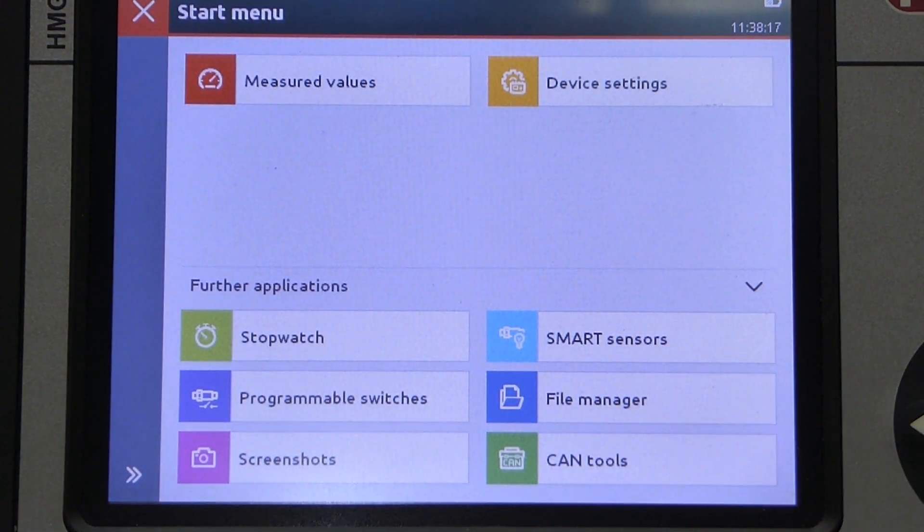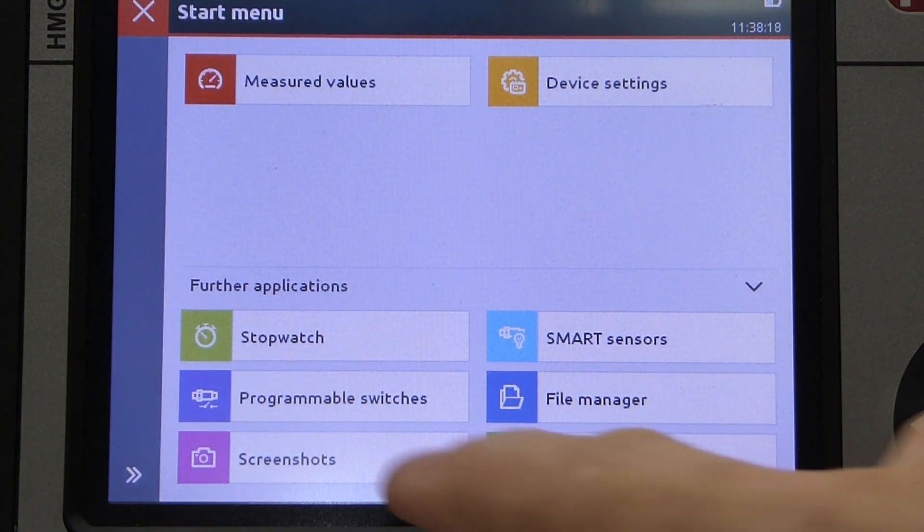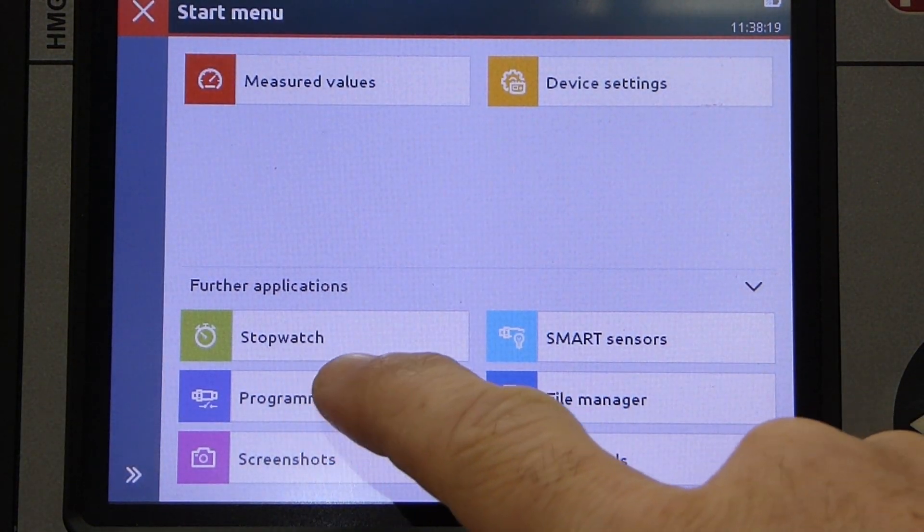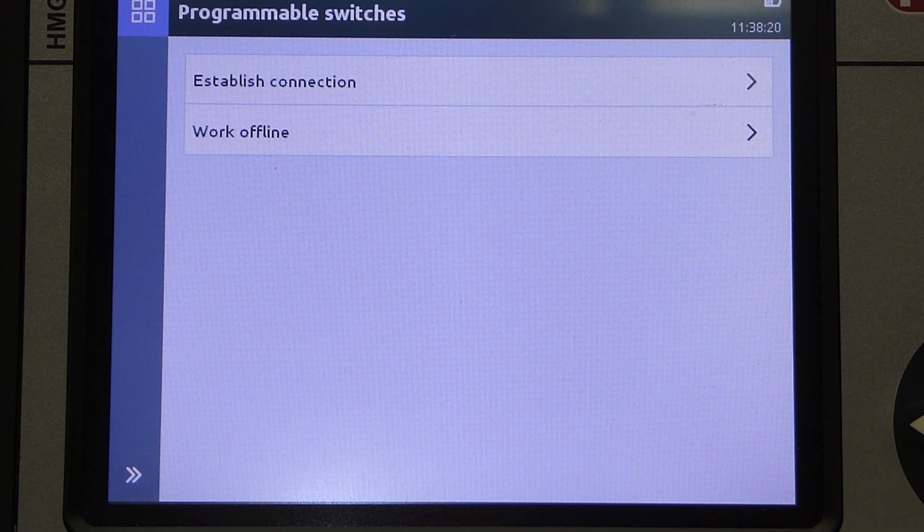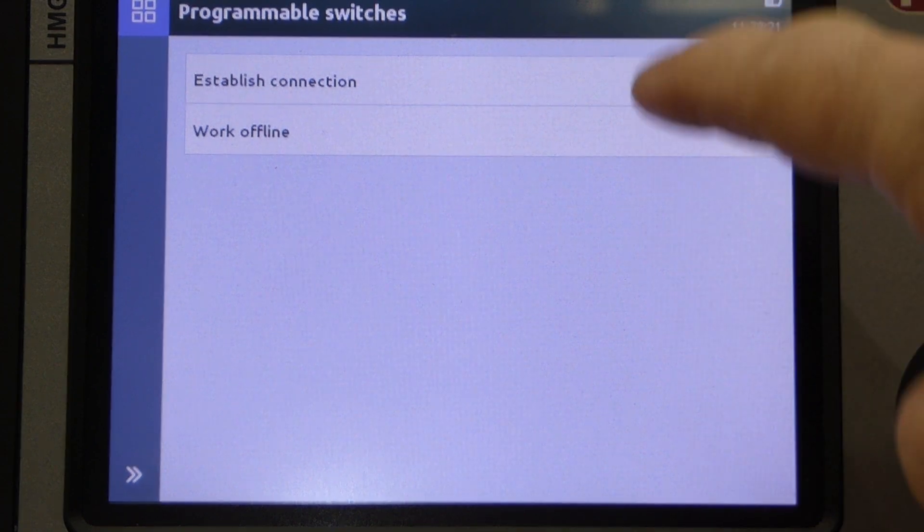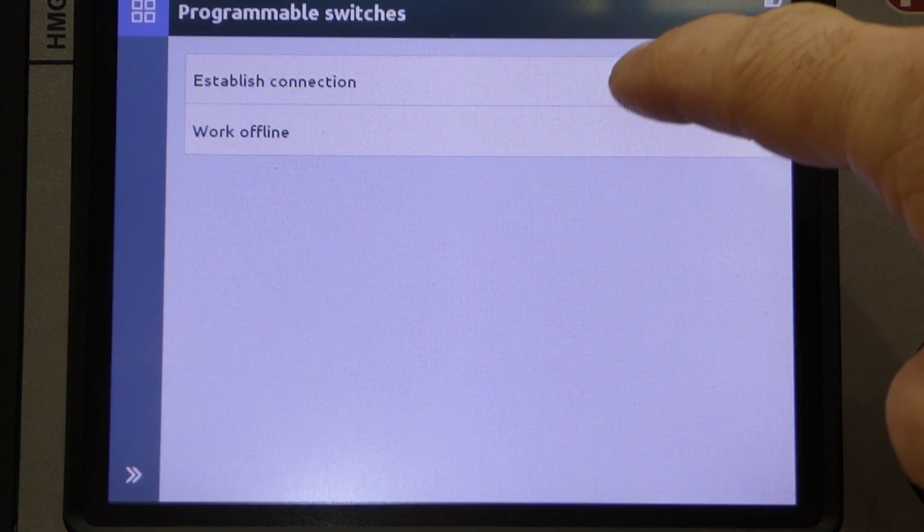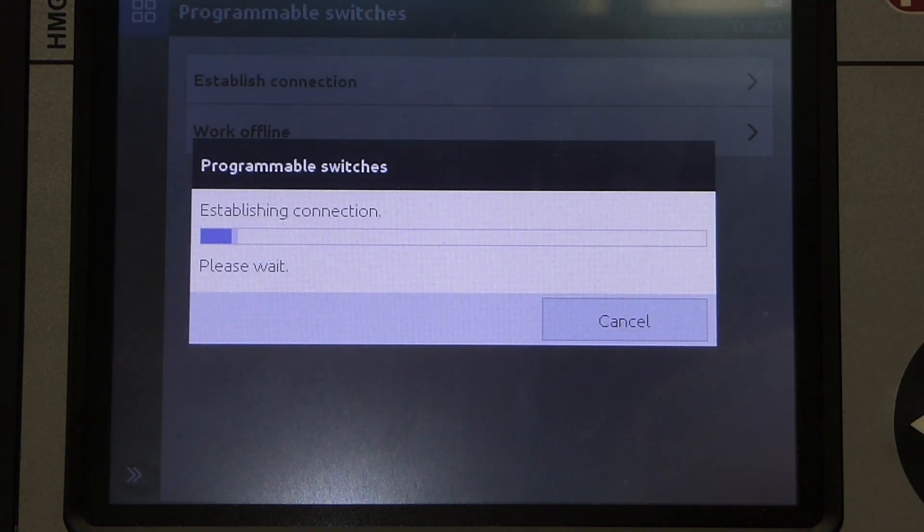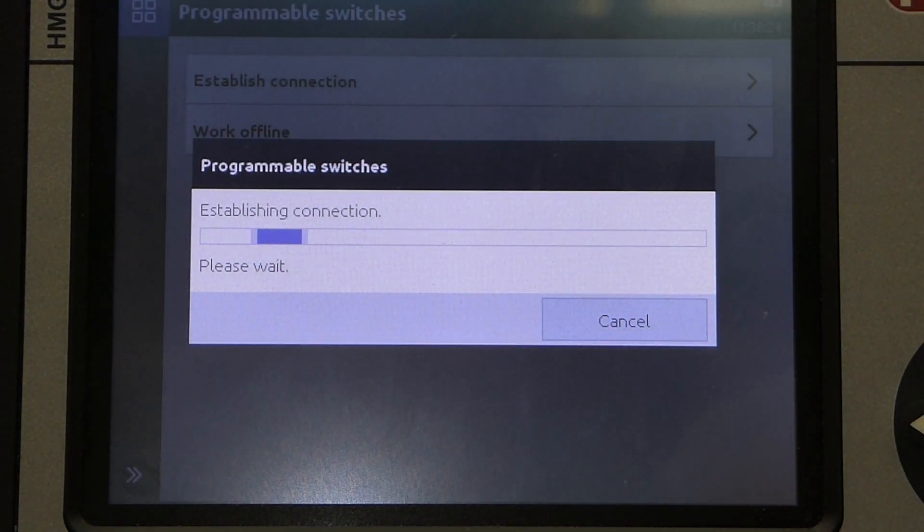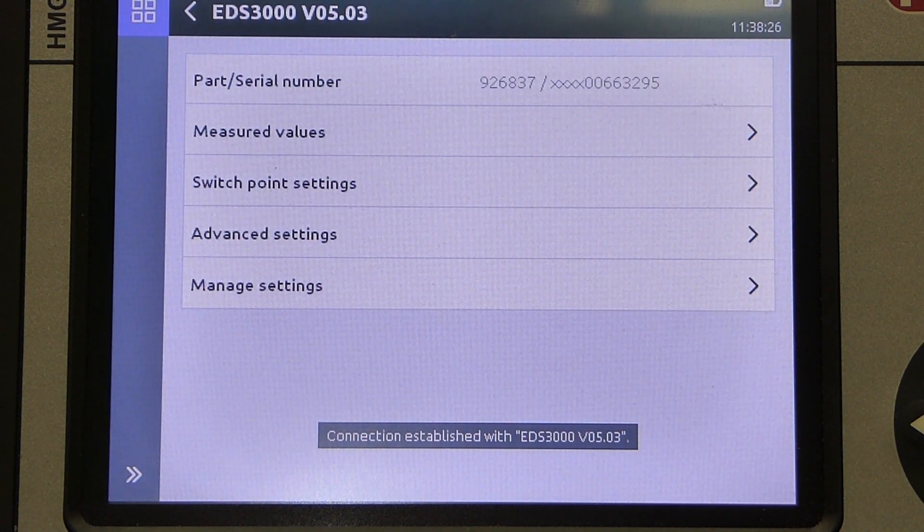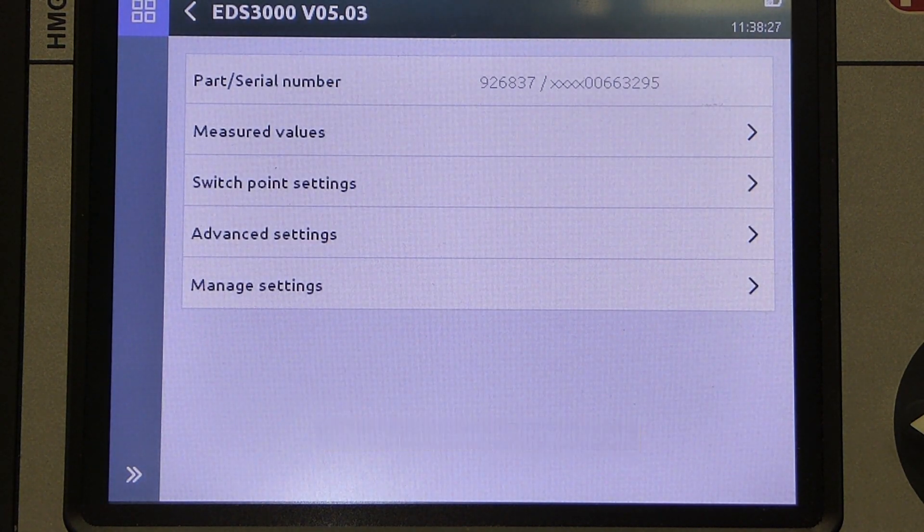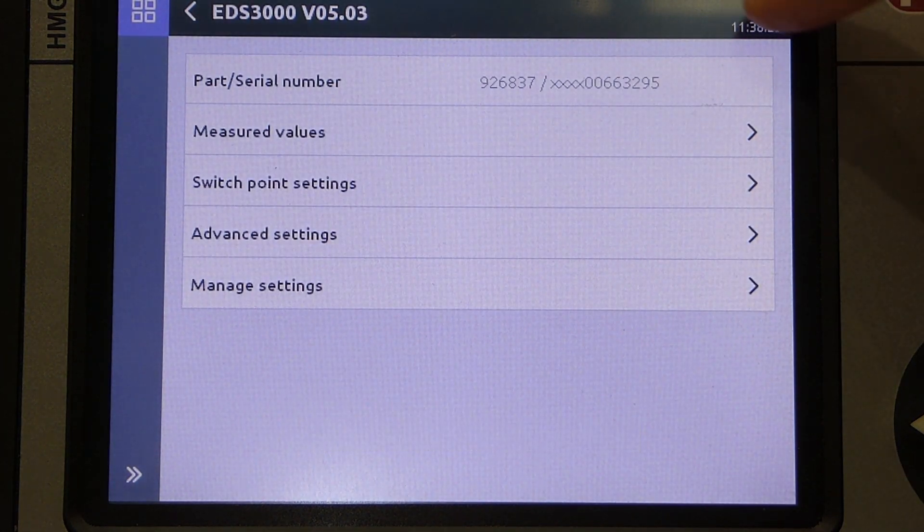From the home screen on the HMG-4000, select Programmable Switches and then select Establish Connection. Once connected, the part number and serial number of the sensor are displayed.